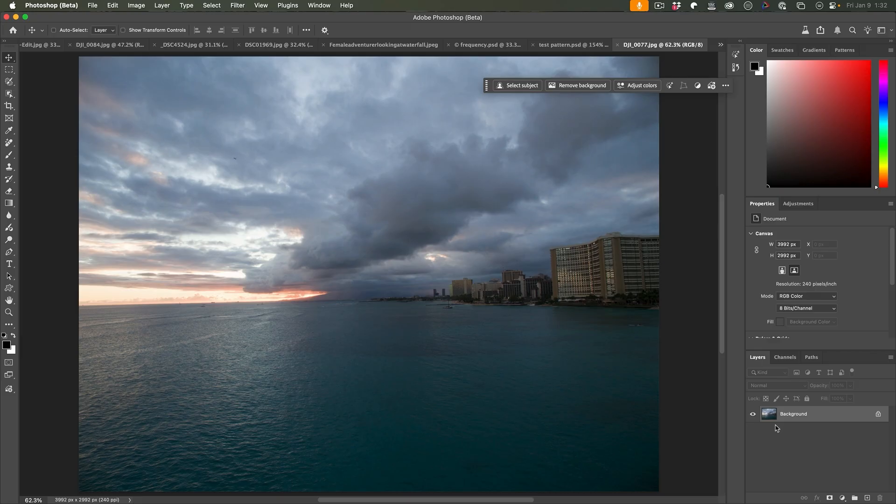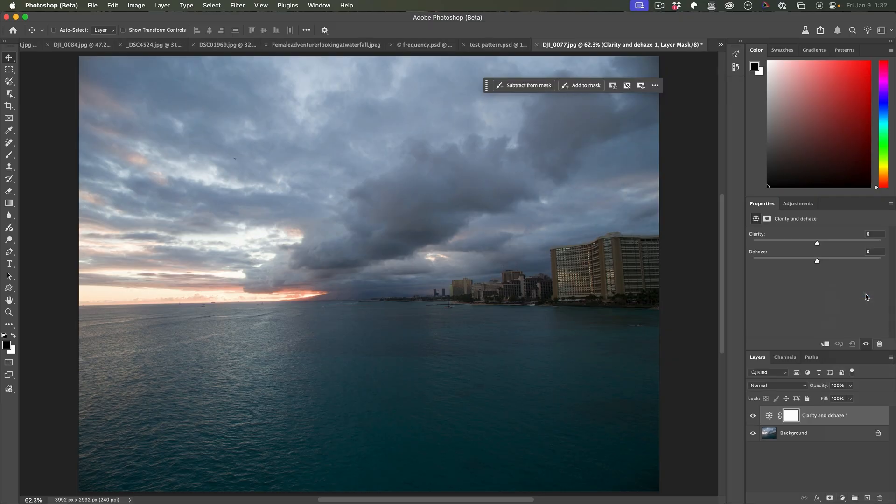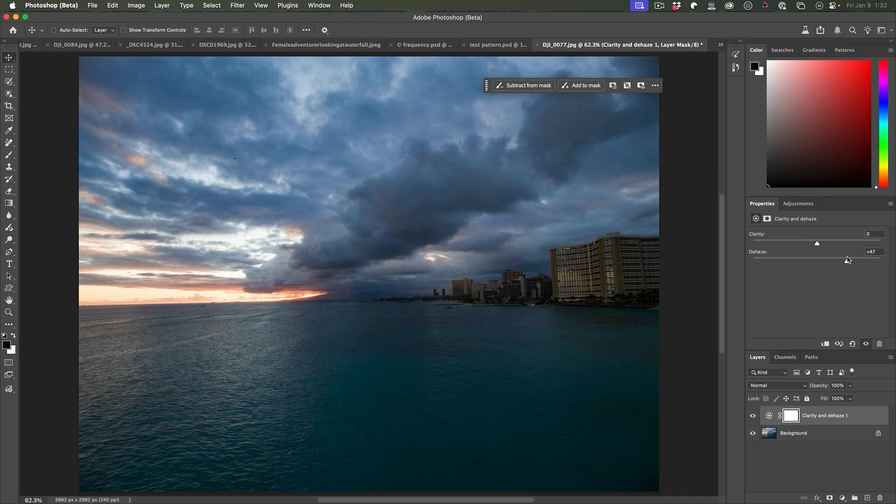Another area where dehaze really shines is with skies. So if we add it here, a little bit more detail here, but notice how much detail here we can bring out in these clouds very, very easily.